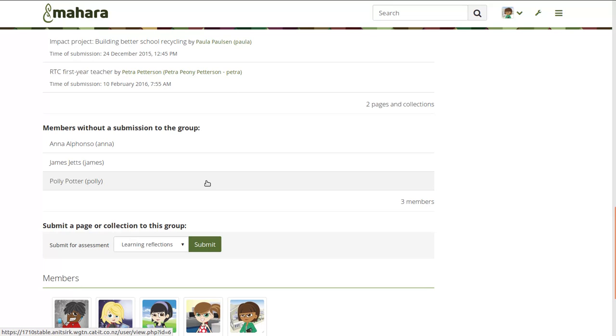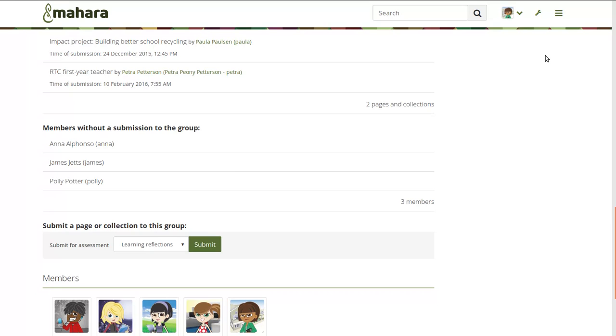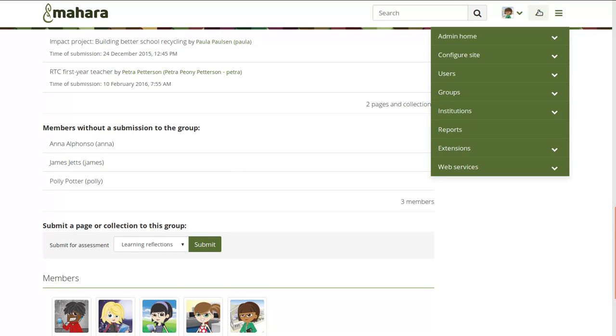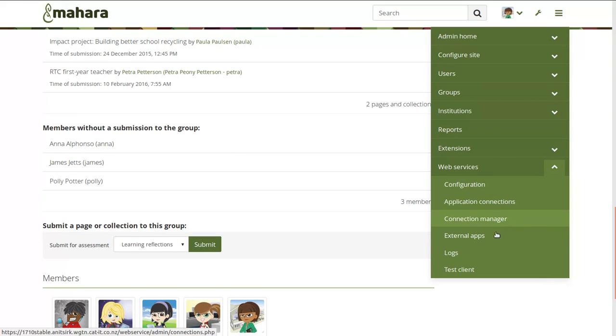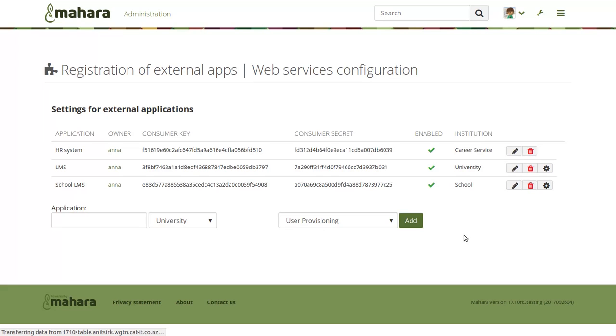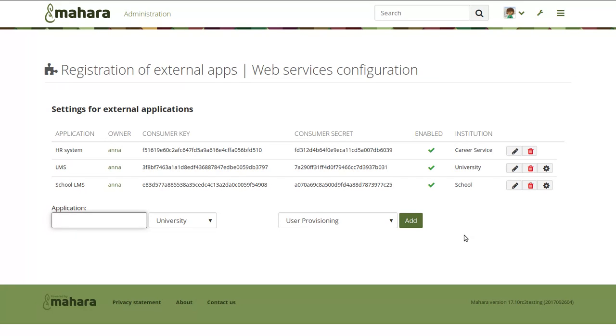The last feature that I'd like to briefly introduce to you is one also related to institutional use of Mahara, namely allowing you to set a parent authentication to LTI. In Mahara 17.04, we introduced LTI for single sign-on purposes. That means learning tools interoperability, a standard that is used extensively by learning management systems, can be used to connect a LMS to Mahara.